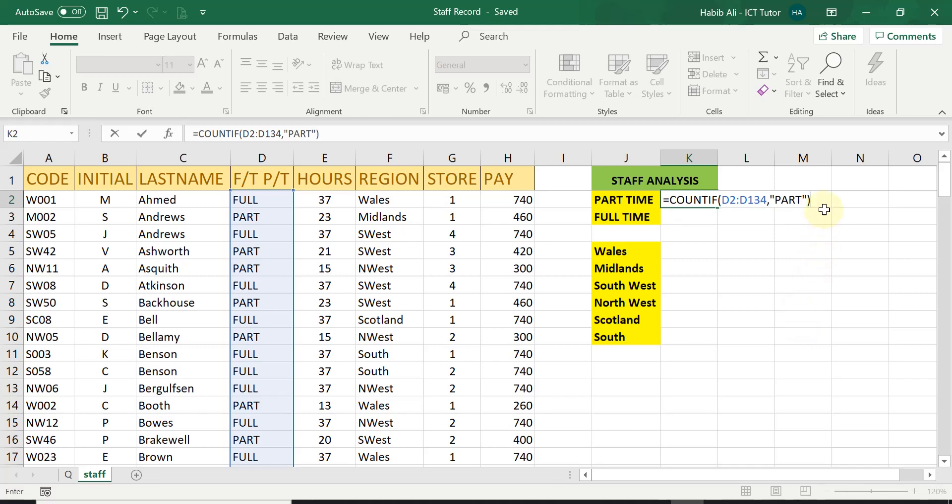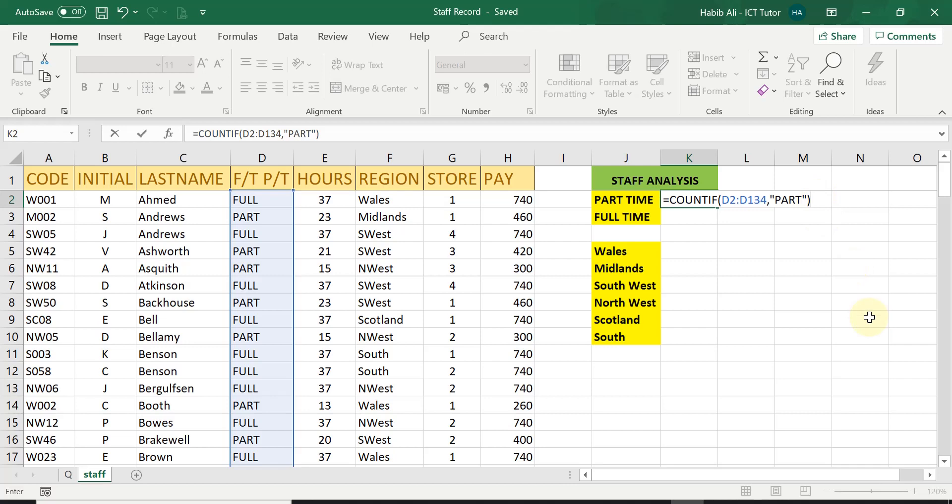And finally, just have a quick check, make sure there's no spelling mistake. So equals count if, opening brackets. Then it's my range where I am getting this part-time number of workers from. And then in quotation, I type in the word part, close brackets and then press enter.